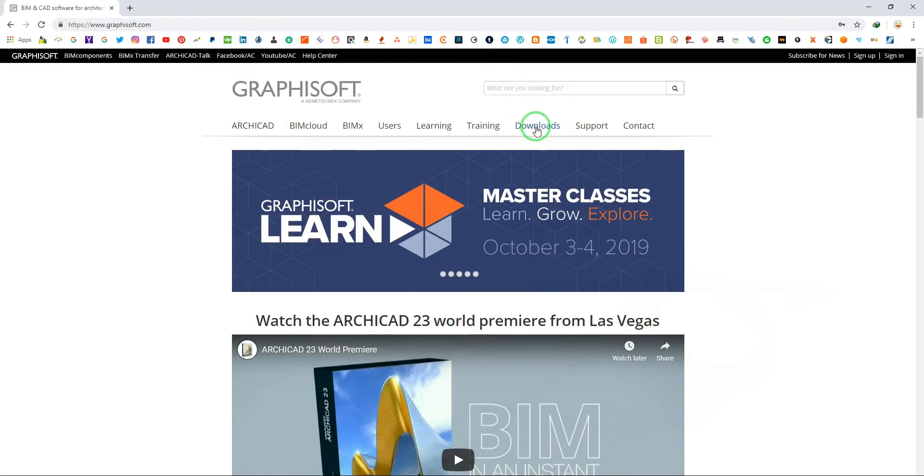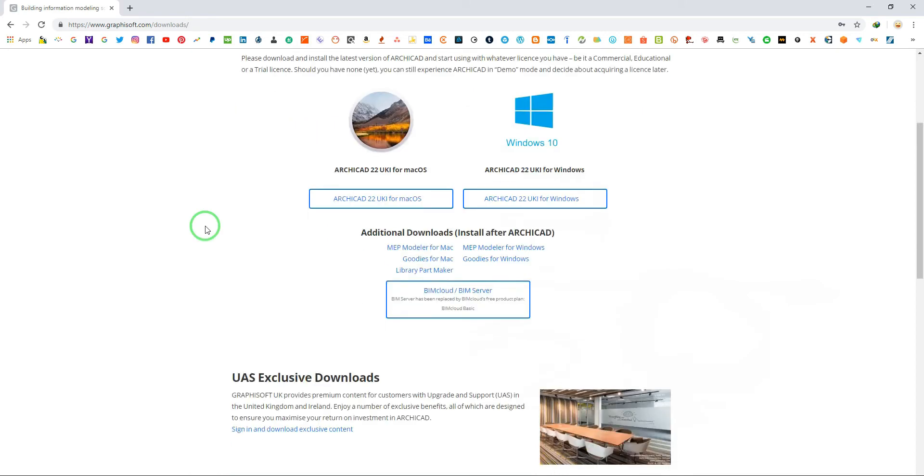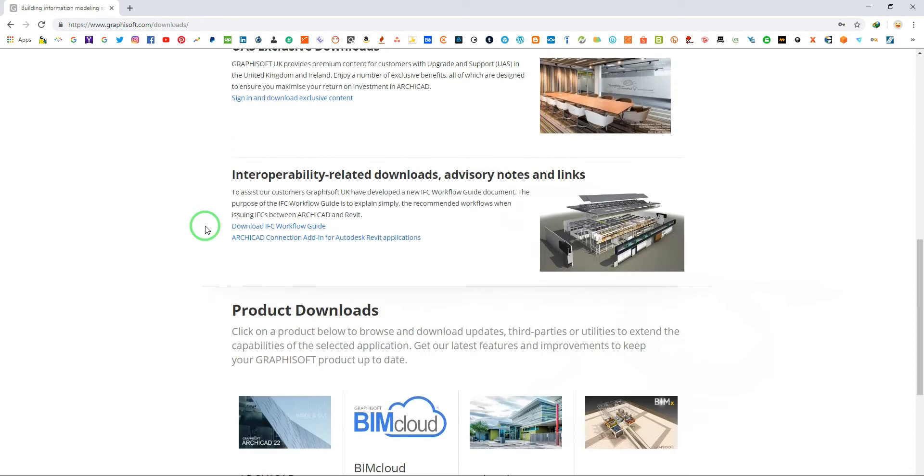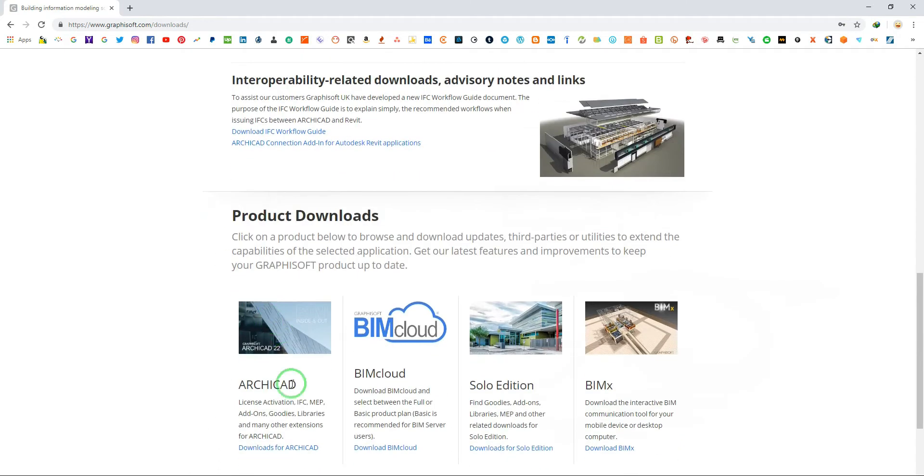Go to downloads. Scroll down. In product downloads, click downloads for ArchiCAD.